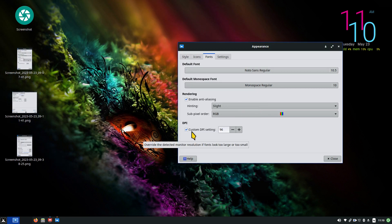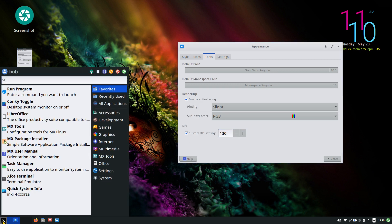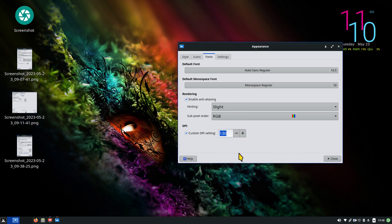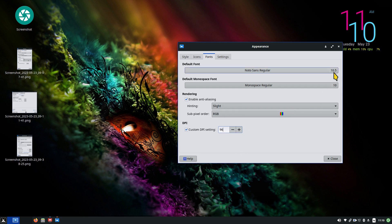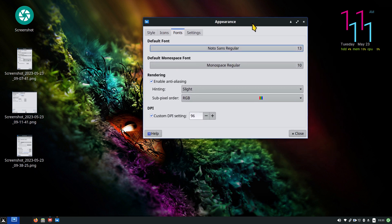Now I'm going to talk about Custom DPI — 'Override the detected monitor resolution if fonts look too large or too small.' I'm going to copy my current number and increase it to about 130 and hit Enter. You'll see slight differences — there may be slight outcome differences depending on your monitor. I'm going to put that number back and hit Enter. I am going to change the font size to 13 because I think it looks a little nicer, and I'll run the rest of the video with that.